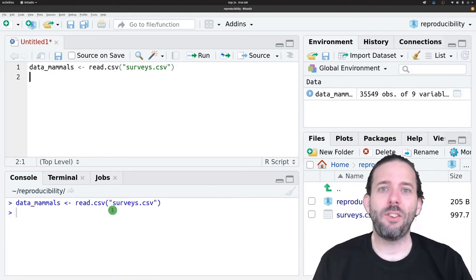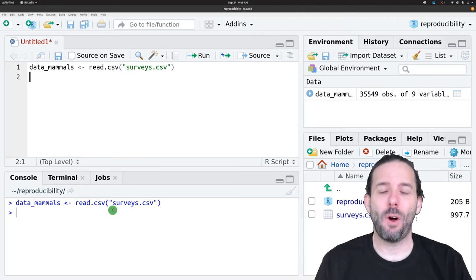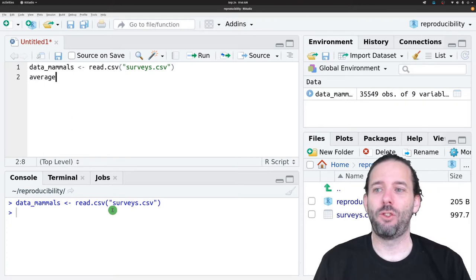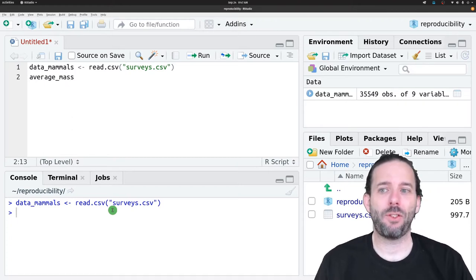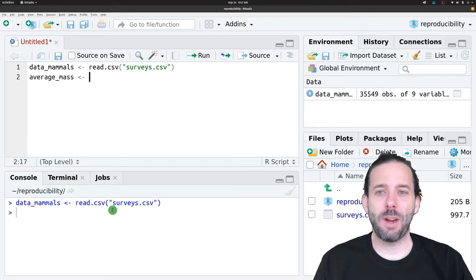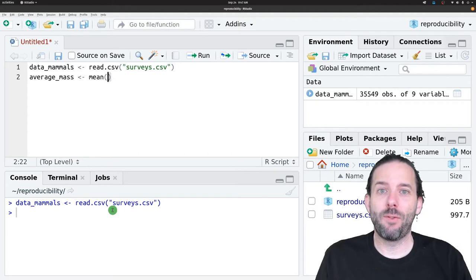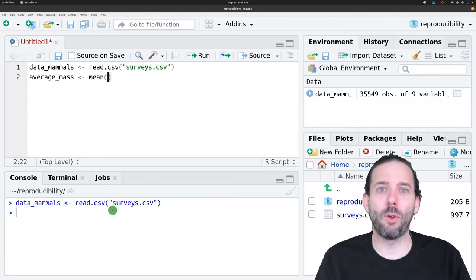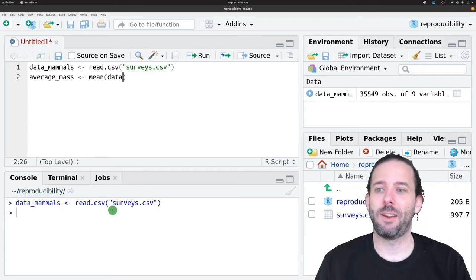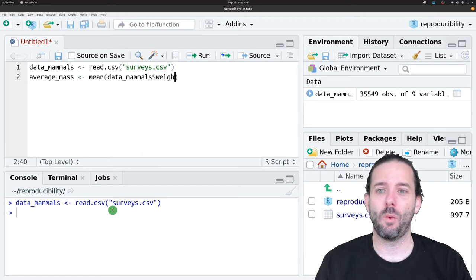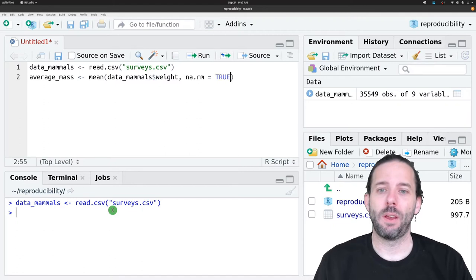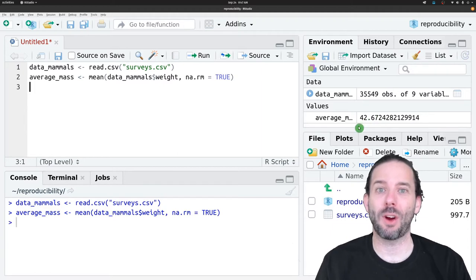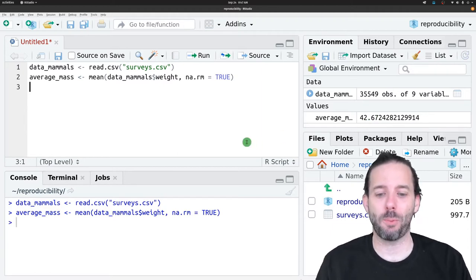Let's calculate the mean mass of all the small mammals at the site. We'll call this average_mass, then our assignment operator, and then we'll use the mean function. The mean function works on vectors, so we need to pull the weight column out as a vector. We'll say data_mammals dollar sign weight, na.rm is equal to true. We'll get a new value over here which is our average mass of all the small mammals.